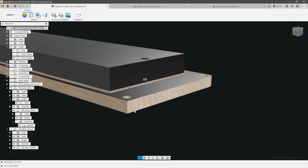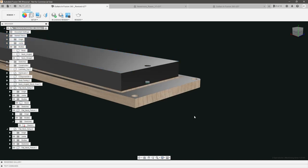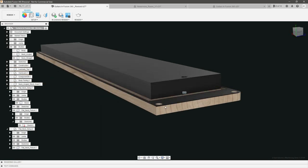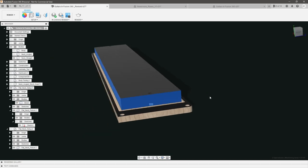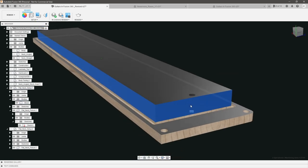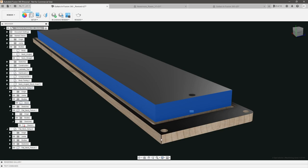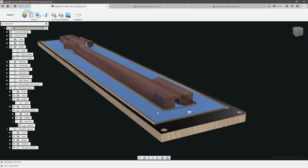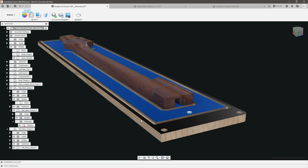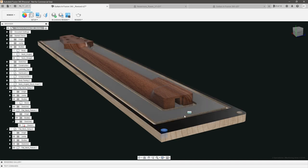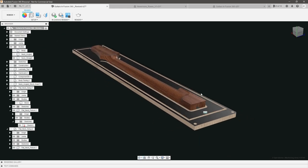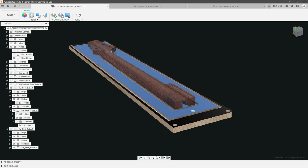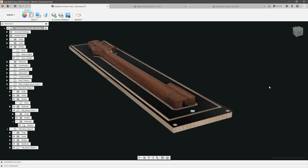What's nice about this is that it divorces my stock from my work offsets. All I really need to do is make sure my stock covers this surface right here. As long as I do that, it doesn't matter if it sticks over, is a little too long, or isn't square in the corners, because my work offsets are relative to my dowel pins rather than my stock. I just need to make sure the stock covers this area and is the correct thickness.